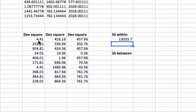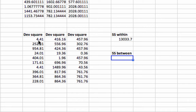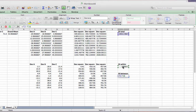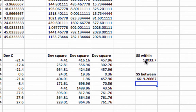To get the sum of squares between, we take the sum of squares total and subtract the sum of squares within, and we get a value of 6,619.